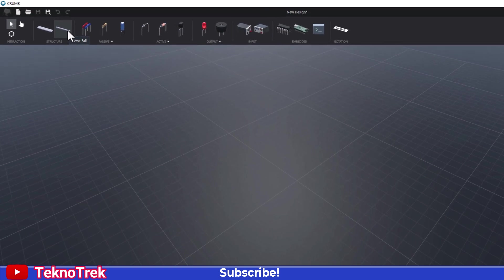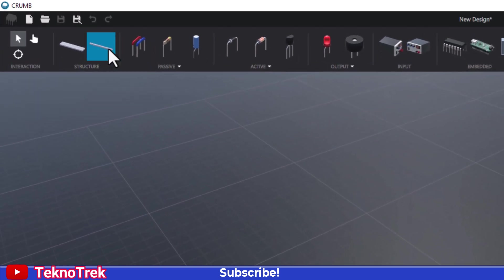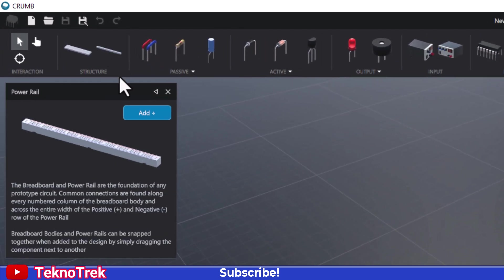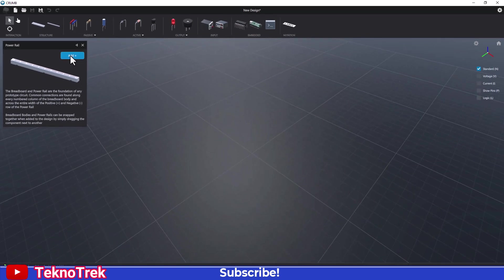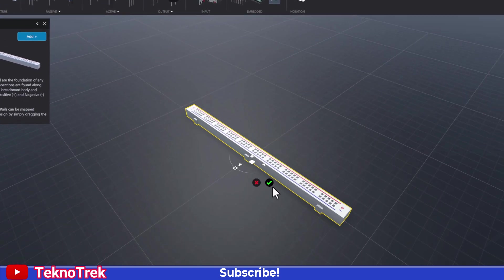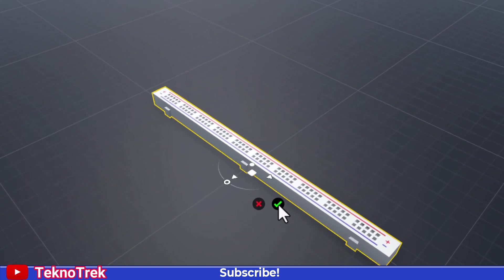First, I go to the Structure tab from the menu. Let's add the first breadboard piece to the scene. If it's in the right position, I click the green checkmark to fix it in place.